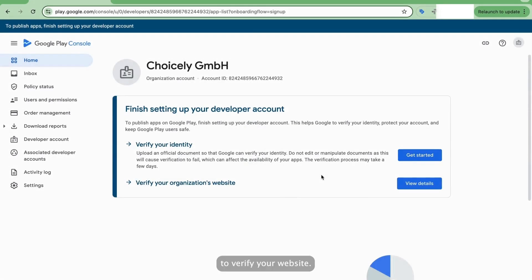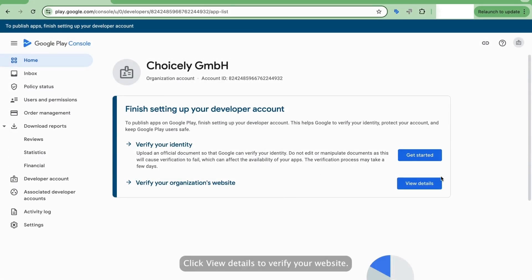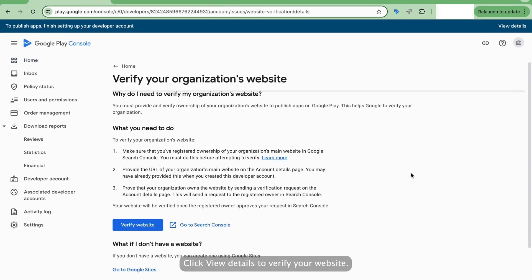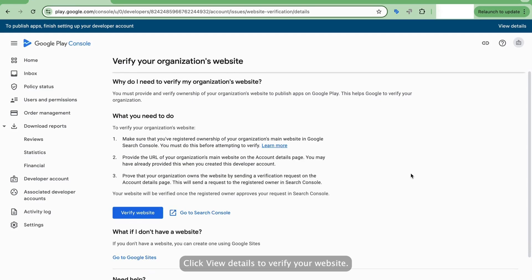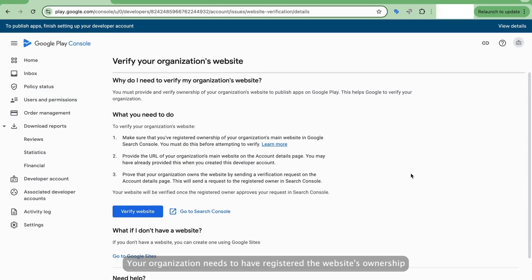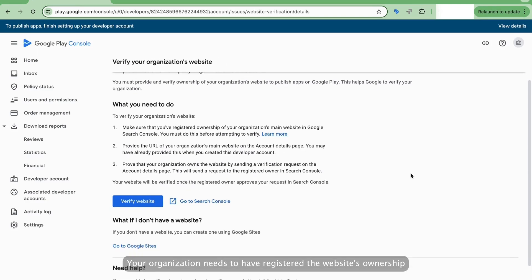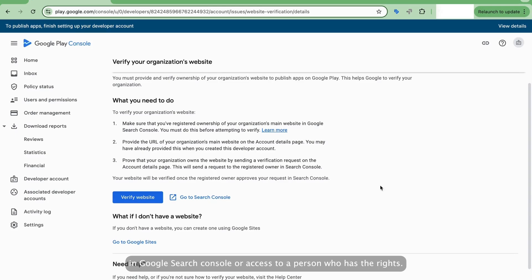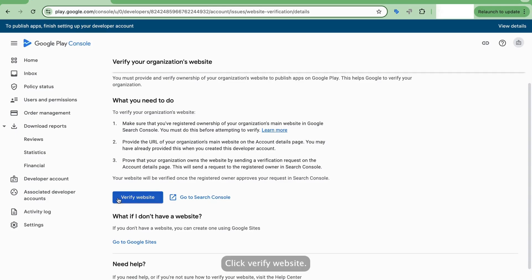To verify your website, click View Details. Your organization needs to have registered the website's ownership in Google Search Console. To verify your website successfully, make sure you either have administrator rights to your website in Google Search Console or access to a person who has the rights. Click Verify Website.